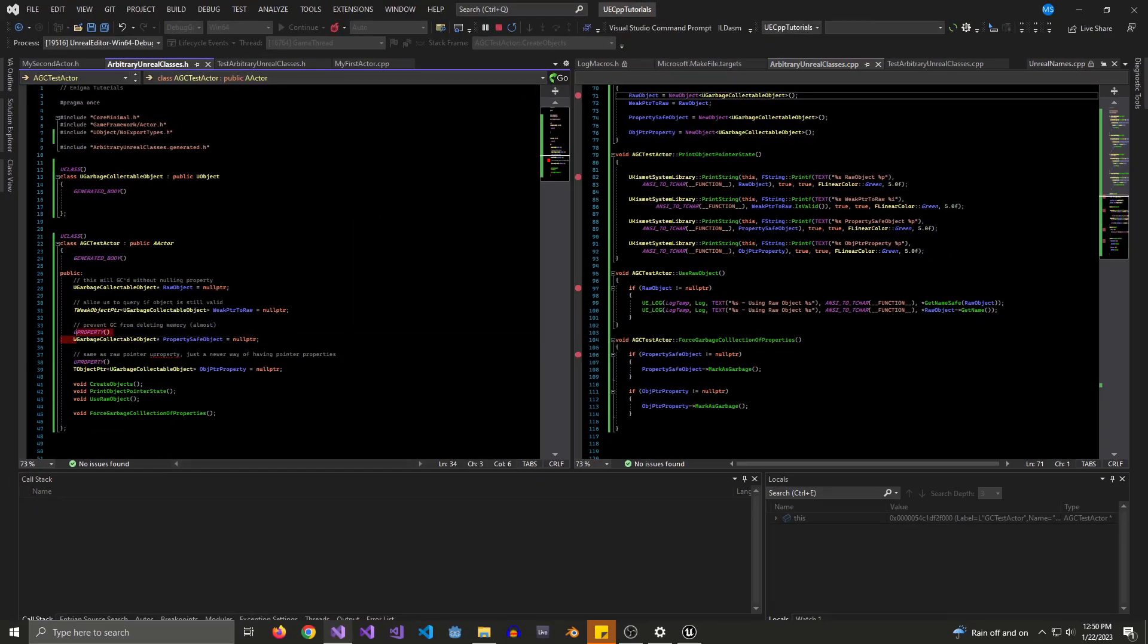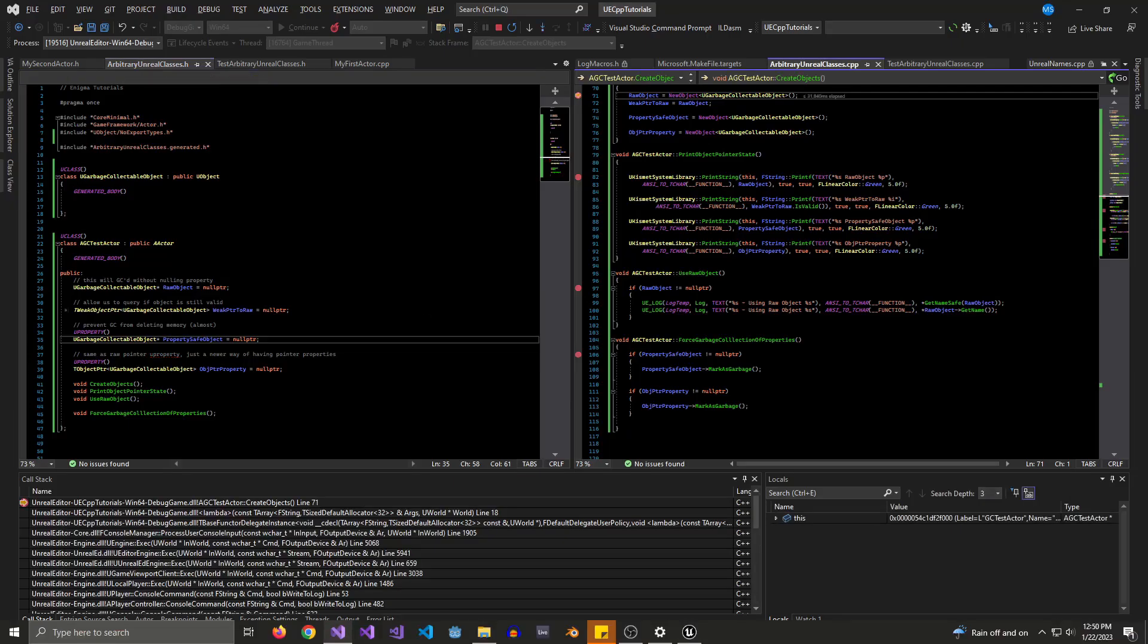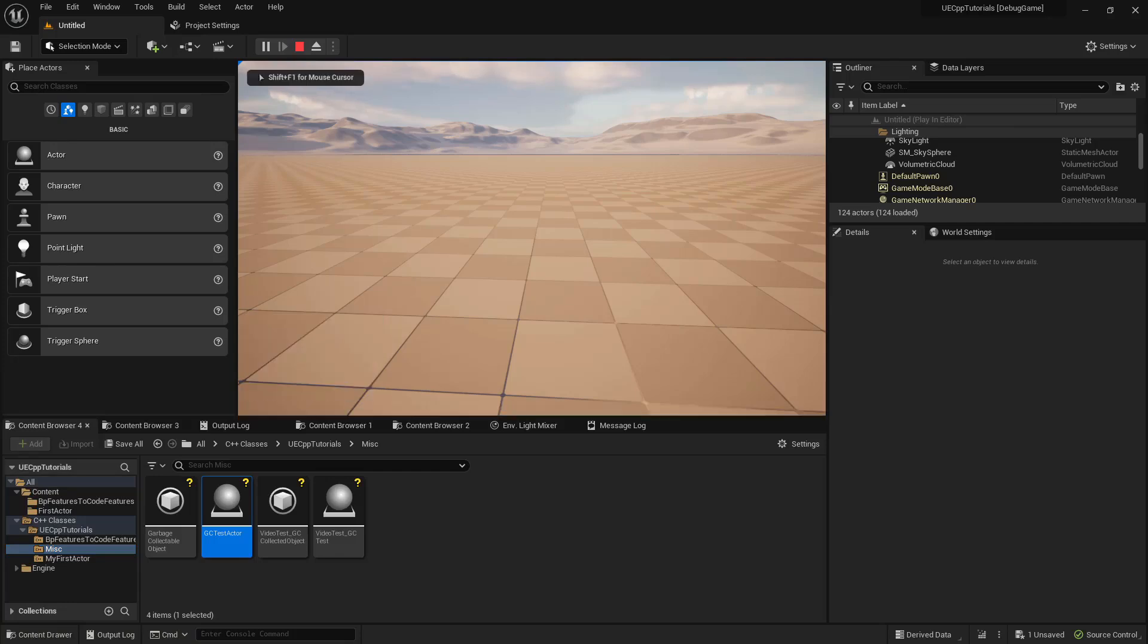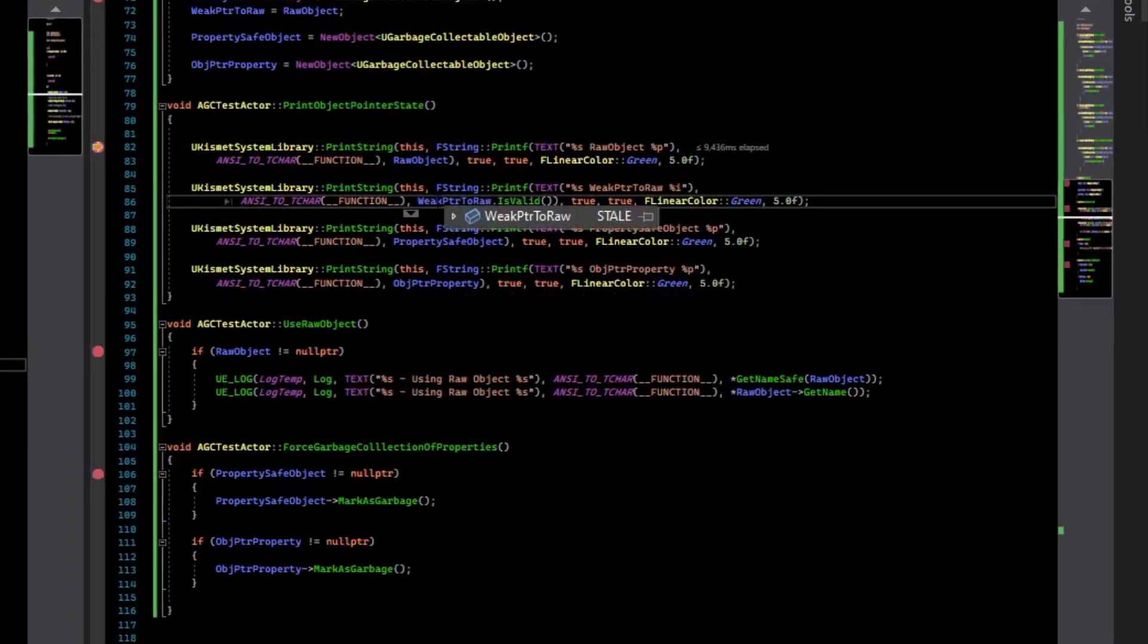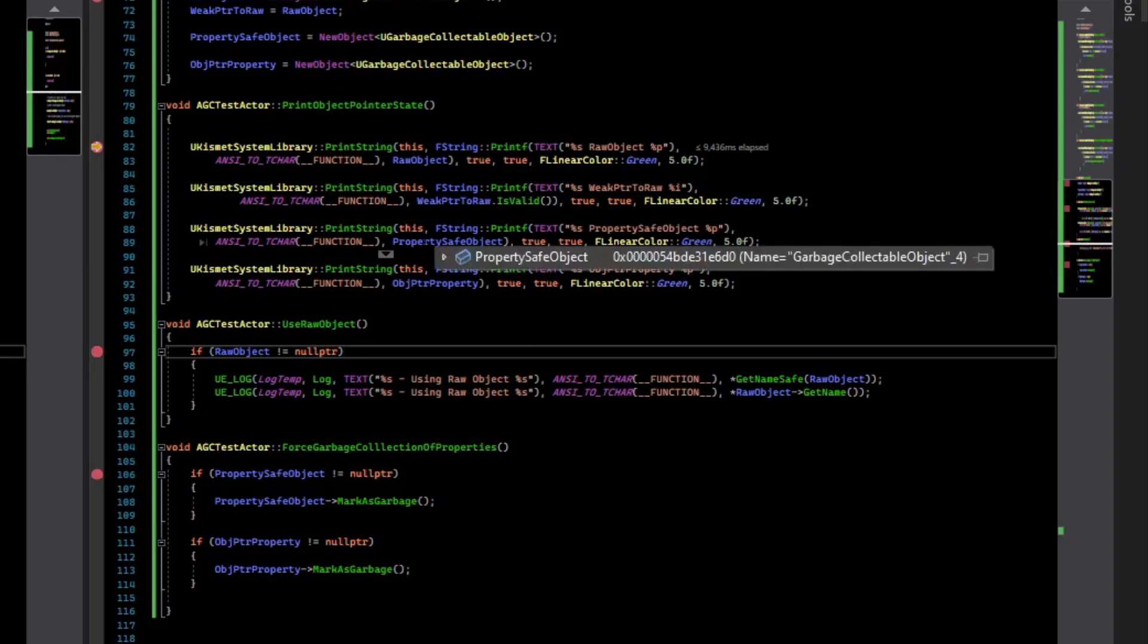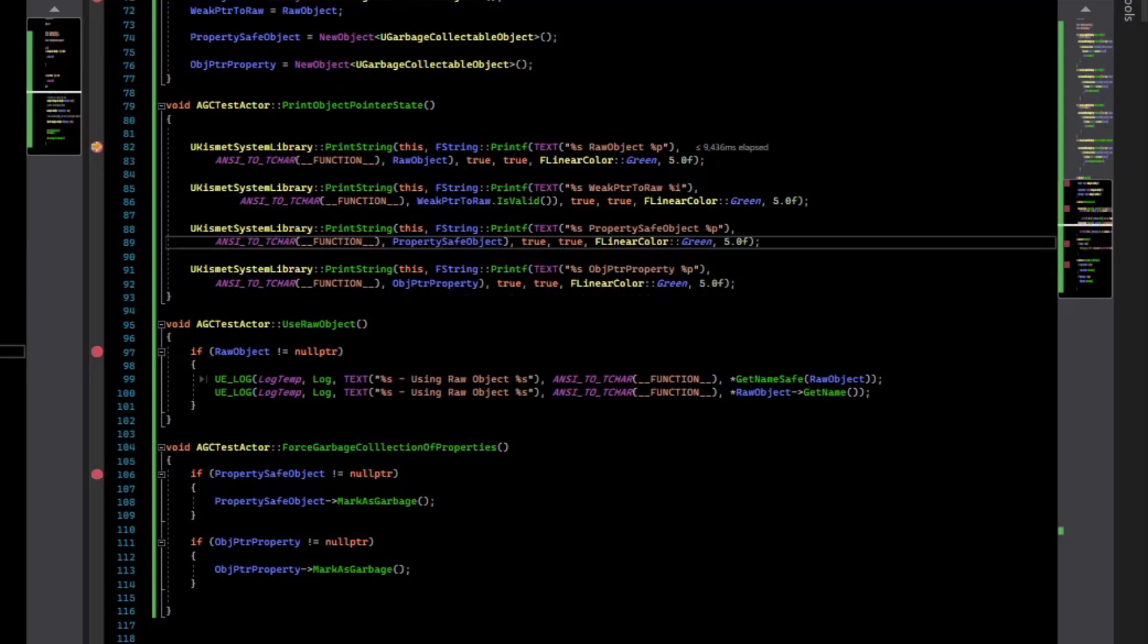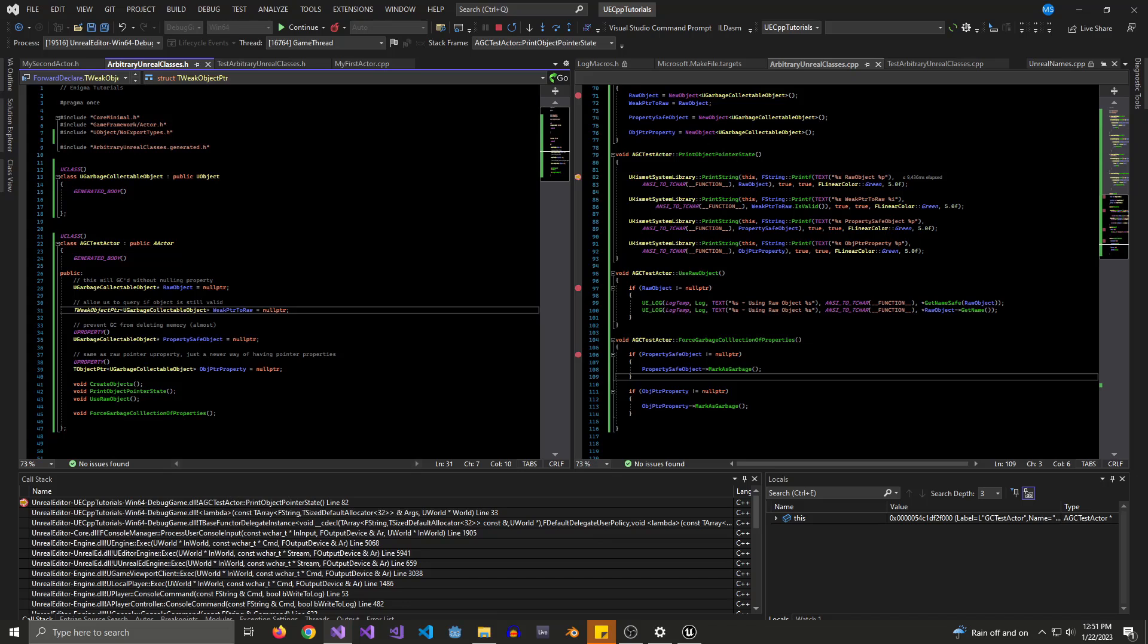So in summary, a U property will protect your objects from garbage collection. So if we create the objects, and we force it to collect every frame, and then we print the state of the objects, we can see the weak pointer to our non-U property object is stale, it has been garbage collected. But the properties are still valid pointers. And if you force them to be garbage collected with this method call, then the U property will be nulled out so you can safely check them. So this is probably the number one way that you crash the game when first starting out with C++ in Unreal. So now that you've seen how it works, you can safely write C++ code without worrying. Just make sure that you mark your U properties on types like pointers that need to be protected from the garbage collector.